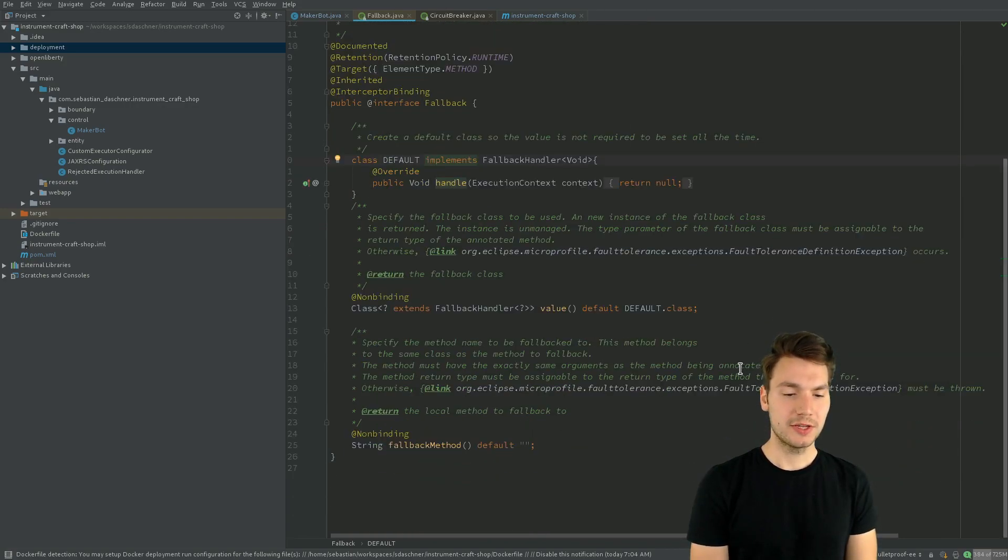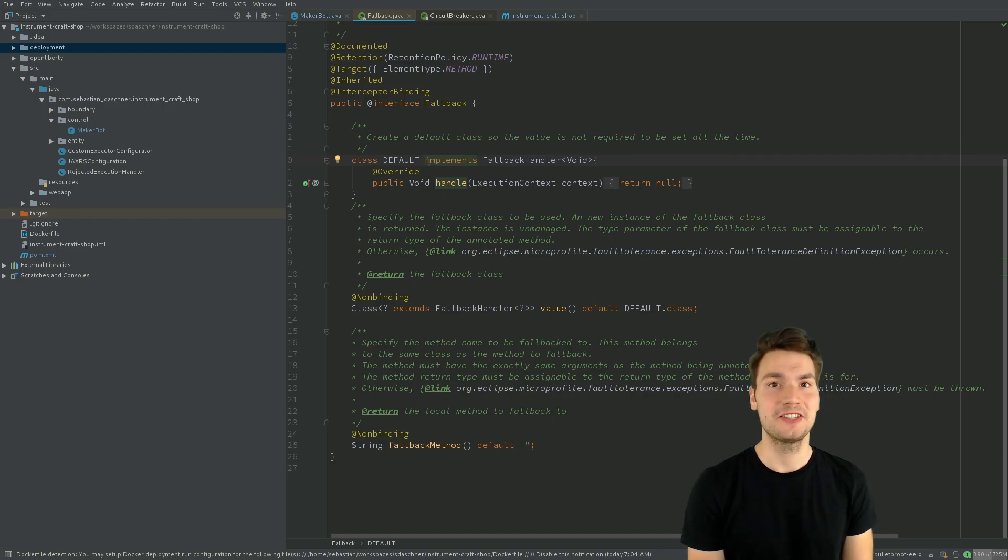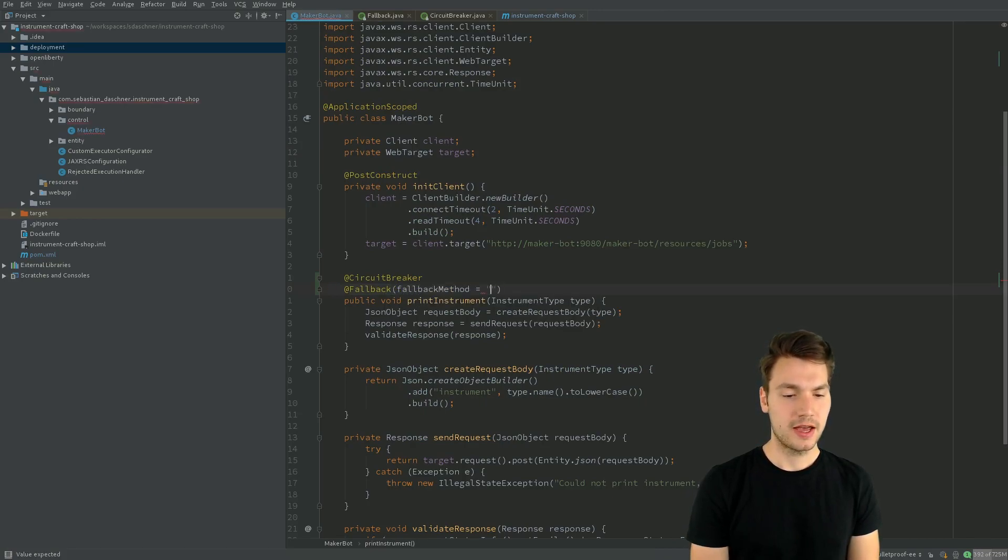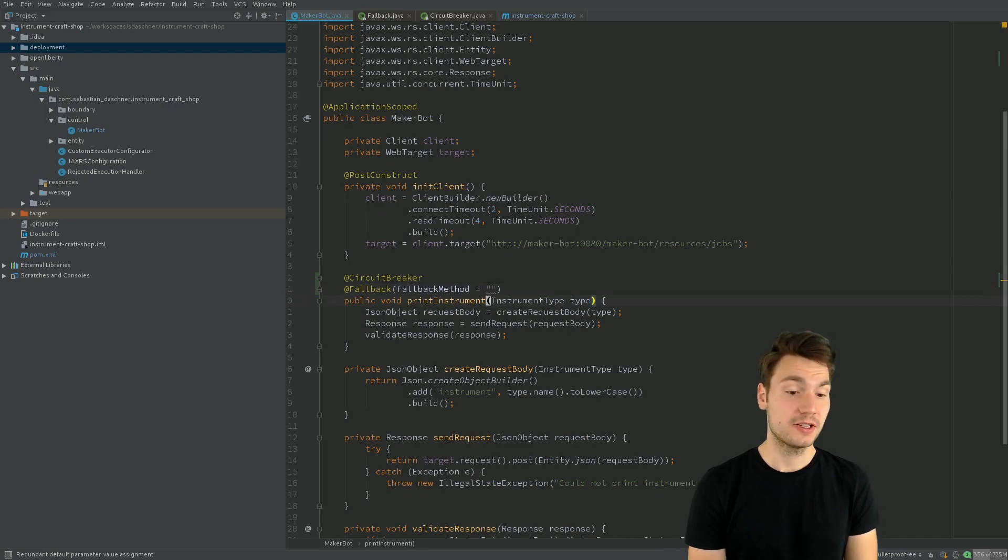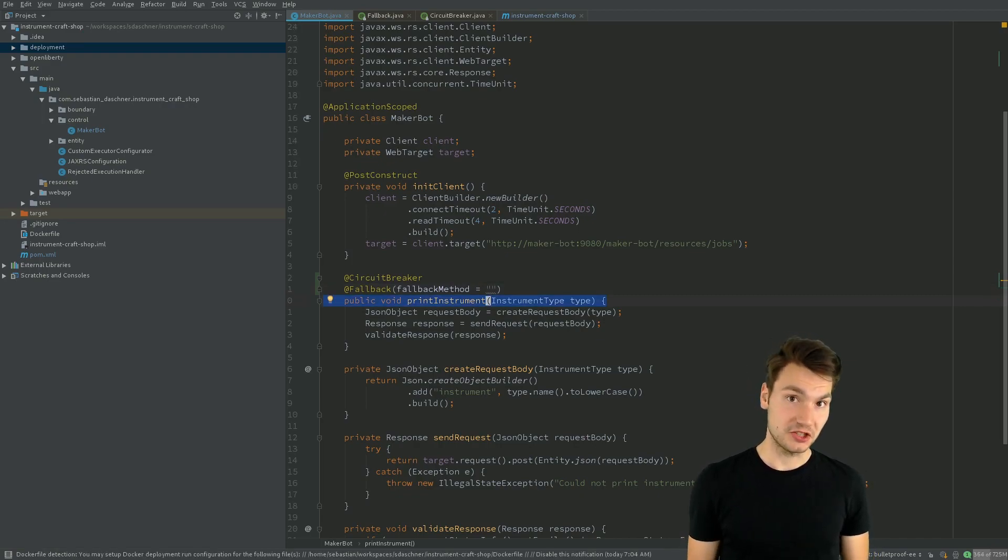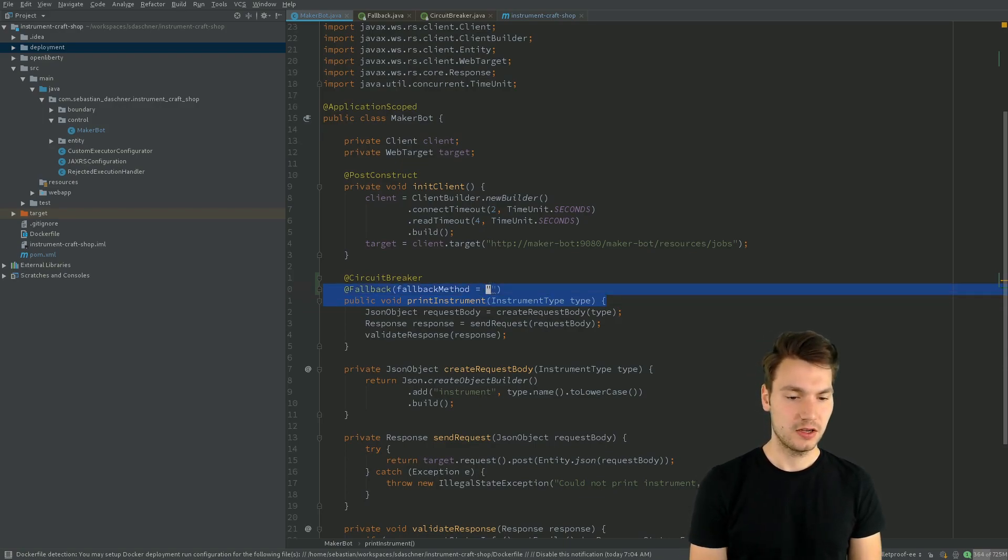Or we specify an explicit fallback handler that does something sophisticated, depending on our use case, or even a fallback method that resides within the same class and, of course, has to have the same signature as our print instrument method and then will be executed in this case.